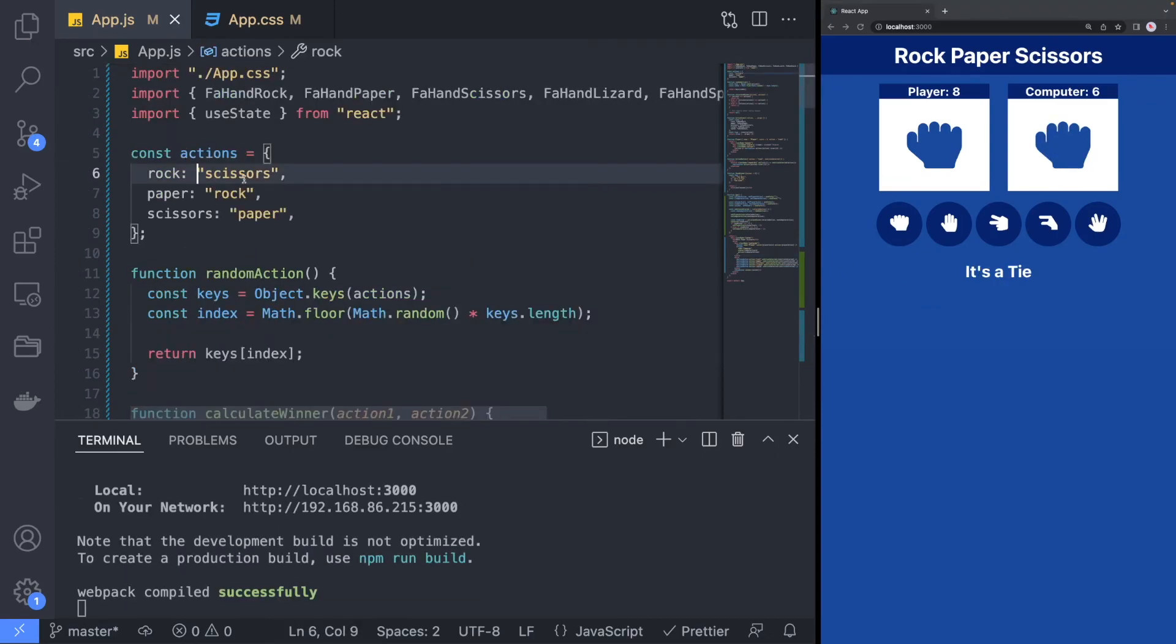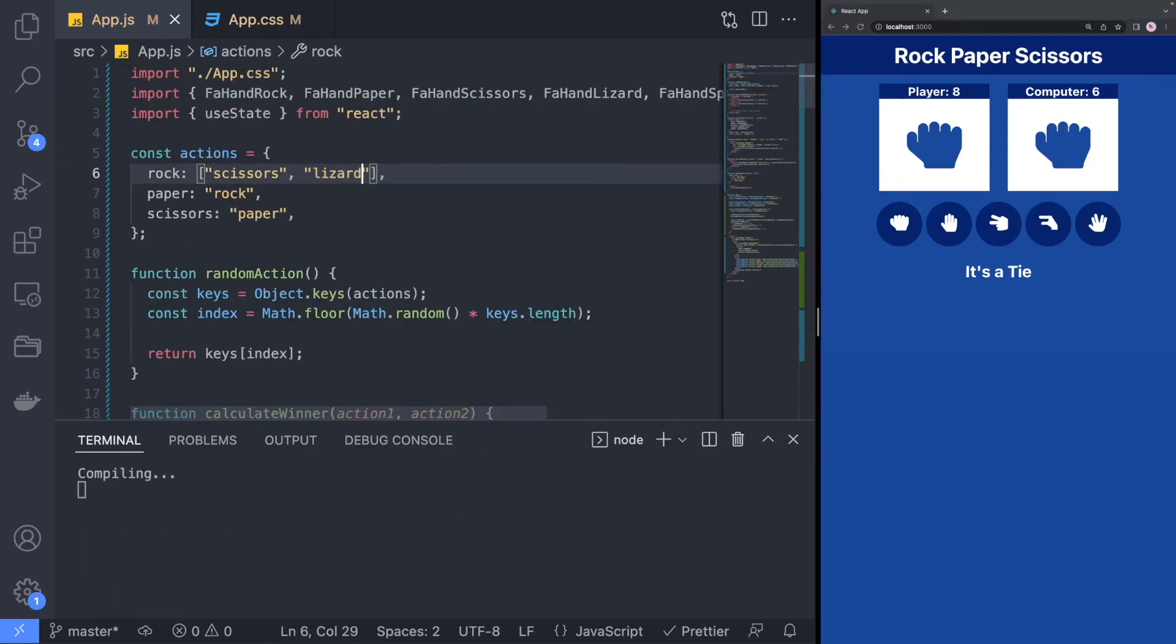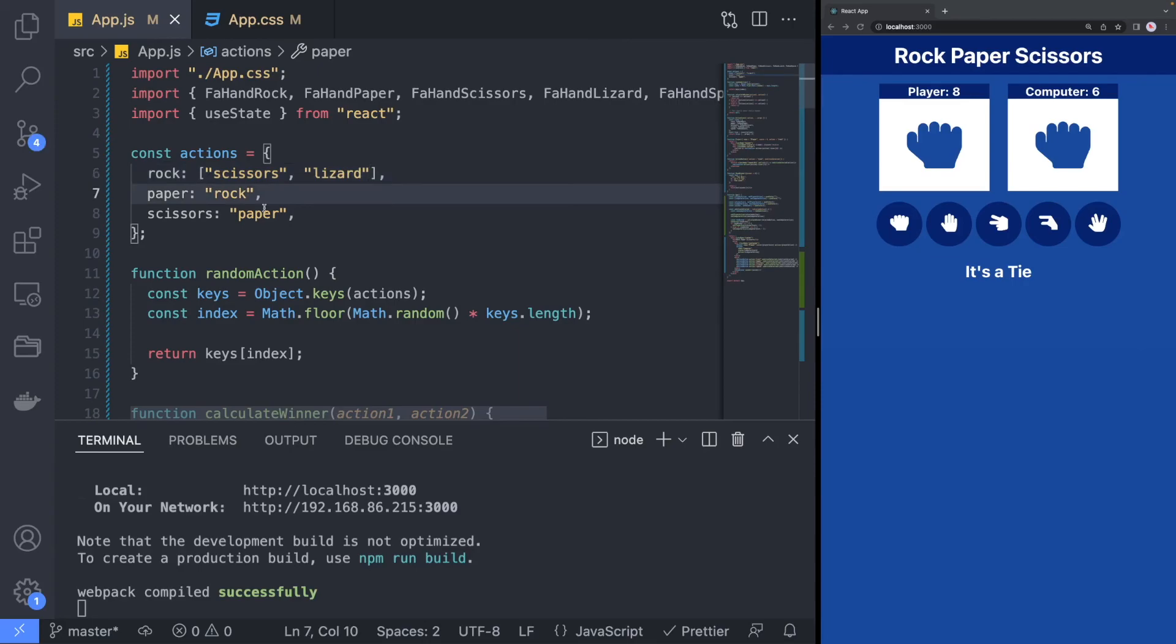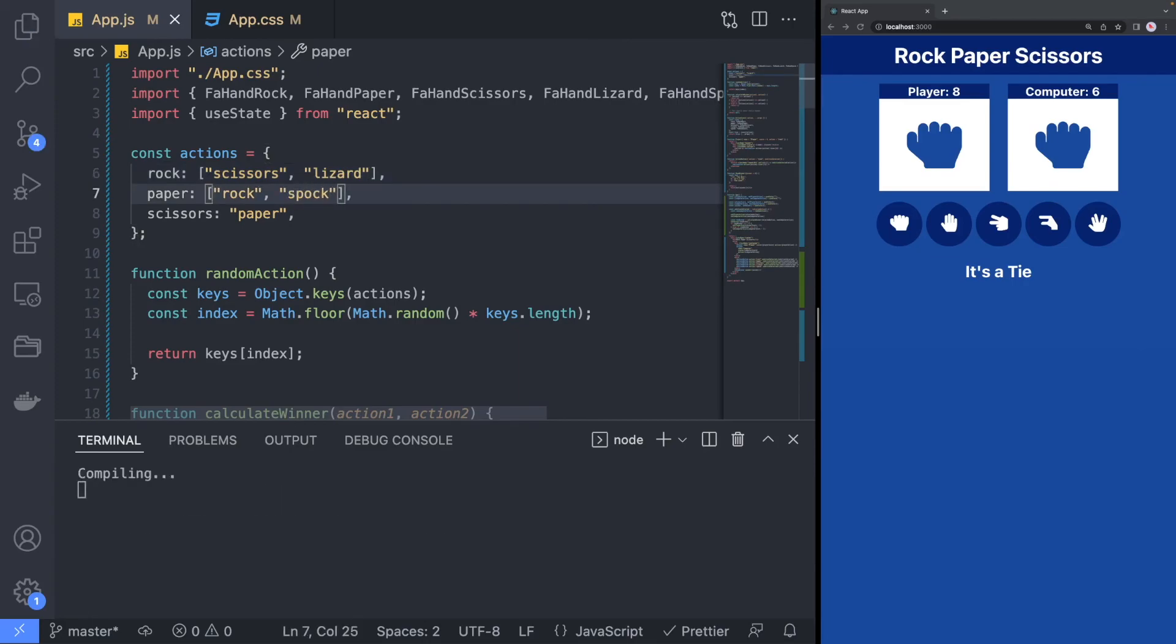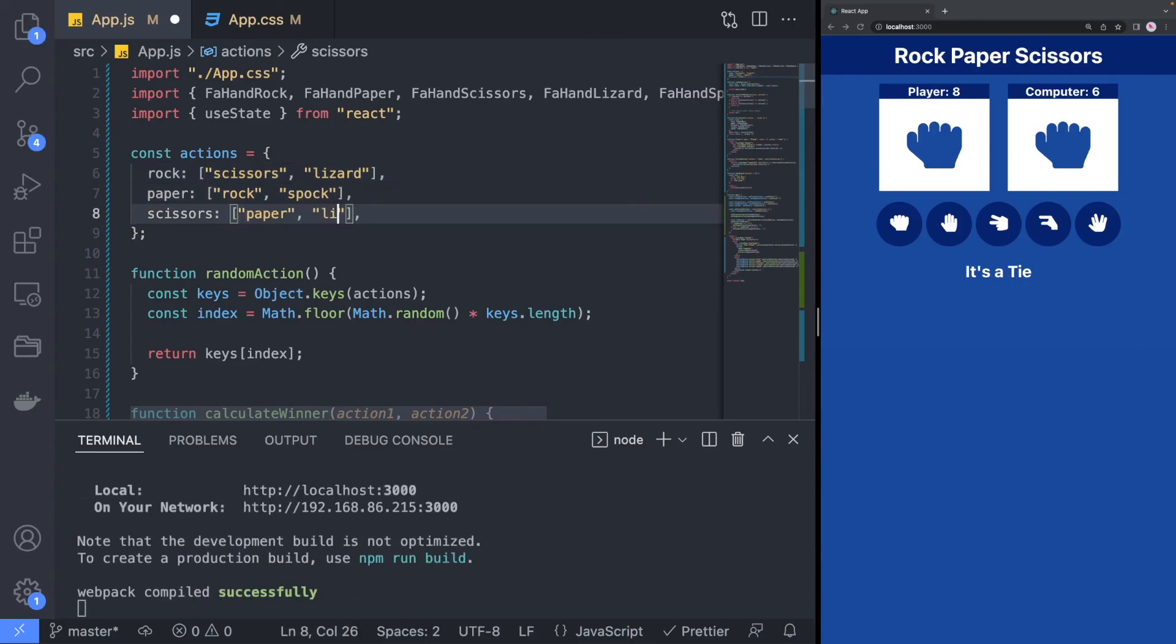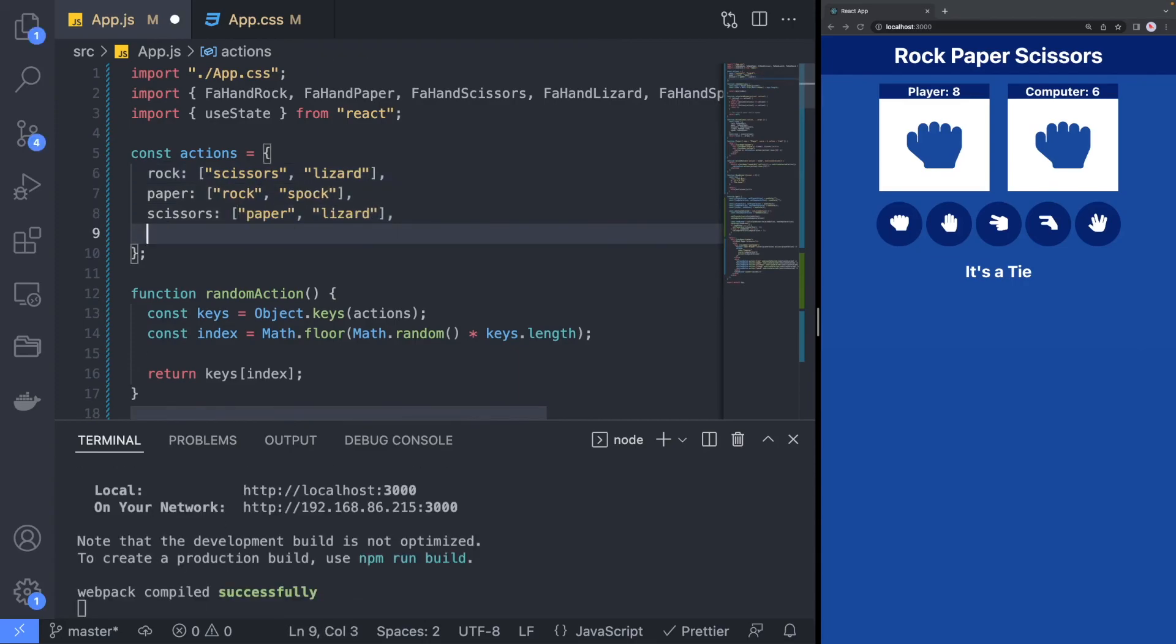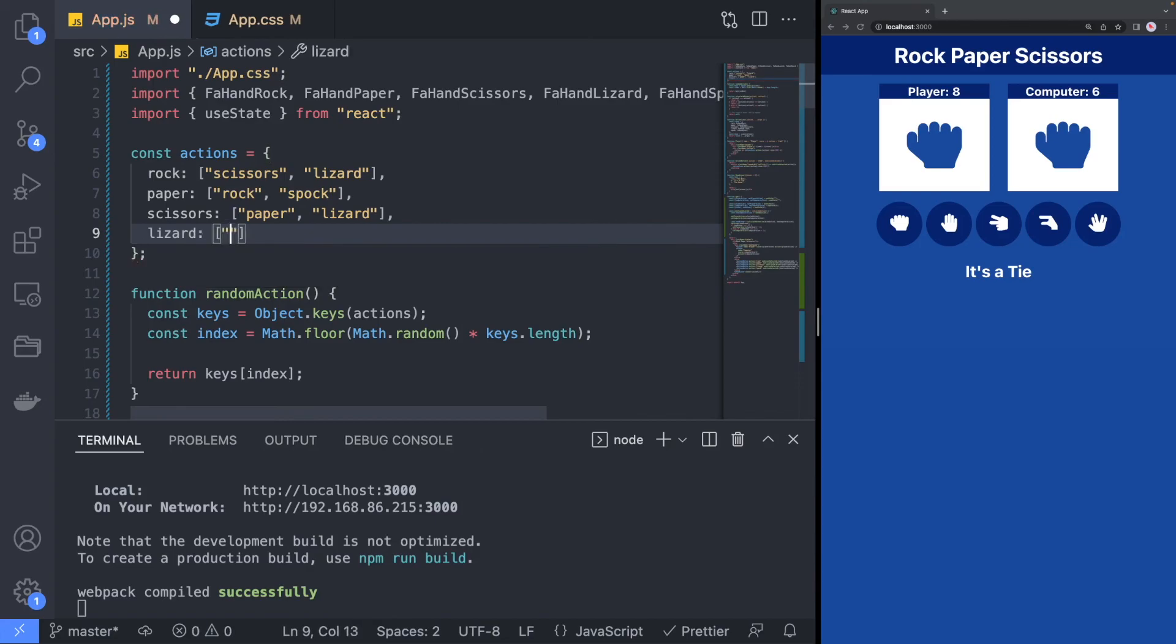Going up to the actions dictionary, we will need to change the value from a string to an array, so that we can hold additional values. As well as adding the two new options for Lizard and Spock.